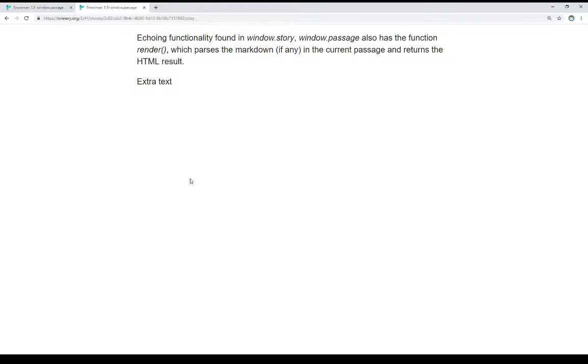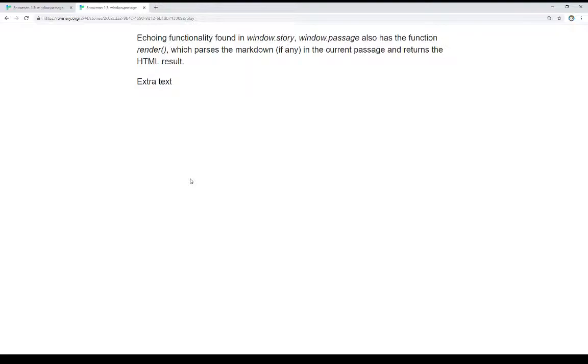Echoing functionality found in window.story, the other global object in Snowman, window.passage also has the function render, which parses the markdown, if any, in the current passage and returns the HTML result. Like window.story that has render as well, we can also use window.passage to render a passage. These are just two different ways to approach doing this.